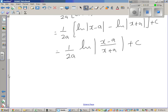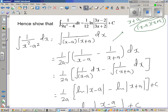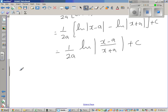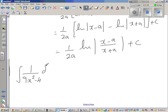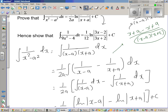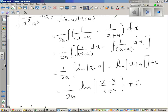Now let us integrate 1 over 9x squared minus 4. So we have integration of 1 over (9x squared minus 4) dx. We want this in the form of x squared minus a squared.